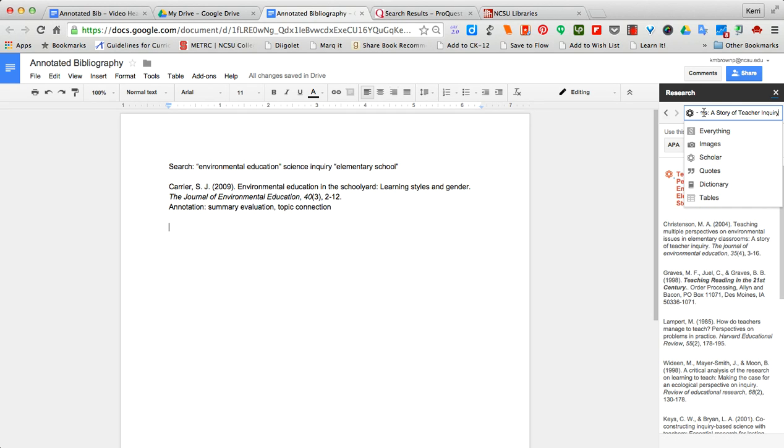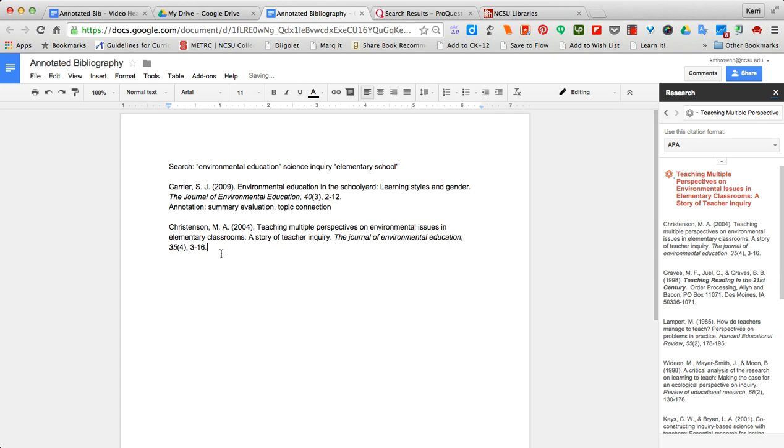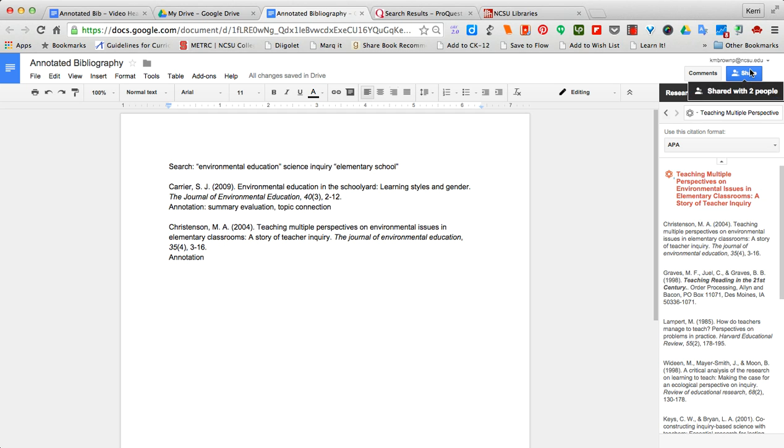I may not be able to pull up the entire article but I will be able to pull up enough with the citation in order to insert the citation and then again begin my annotation. And then these citations as well as the articles will be in my Google Docs as well as shared with everyone else who needs to see them.